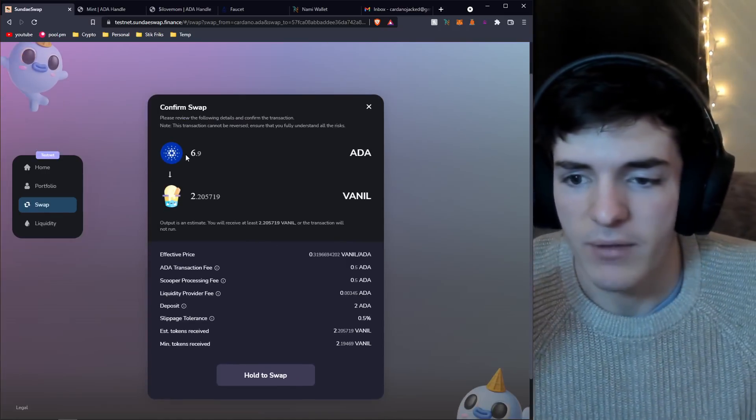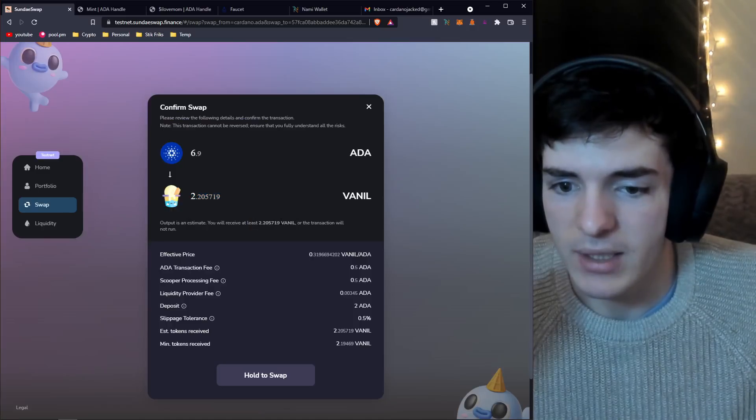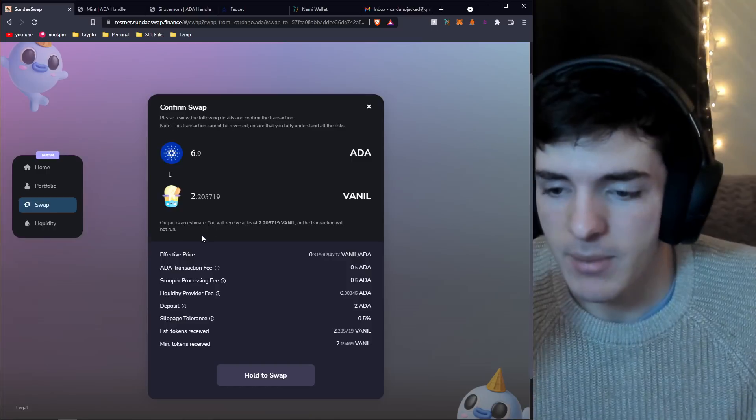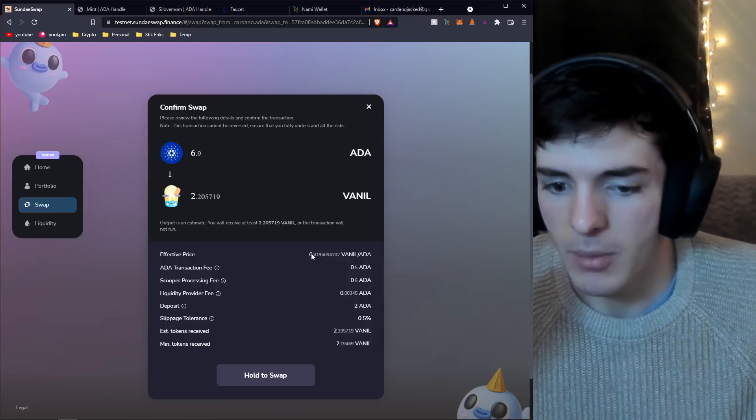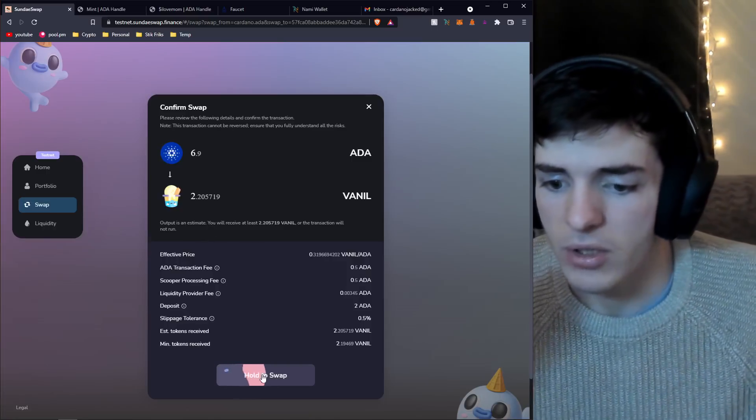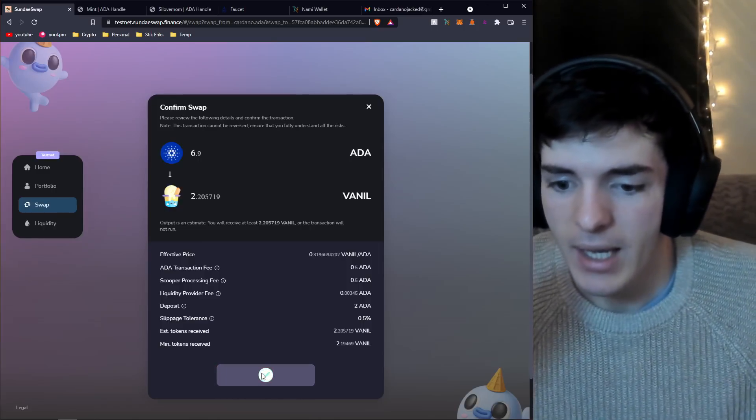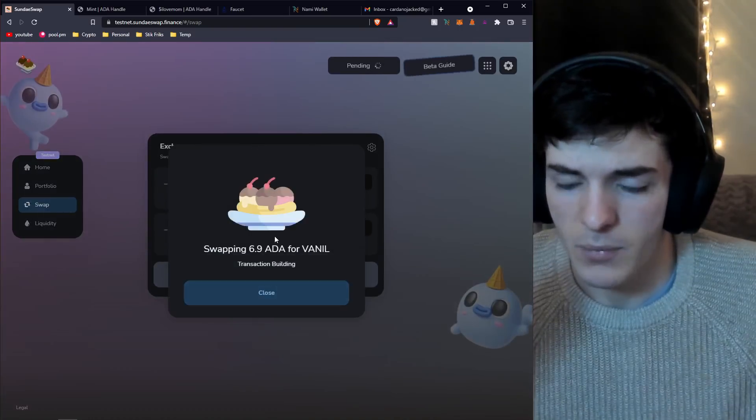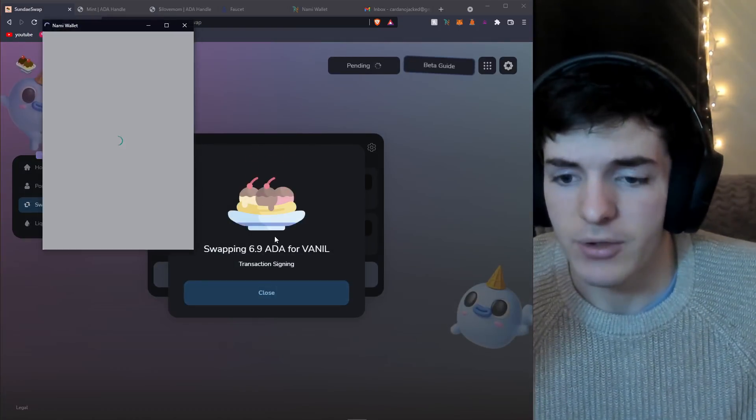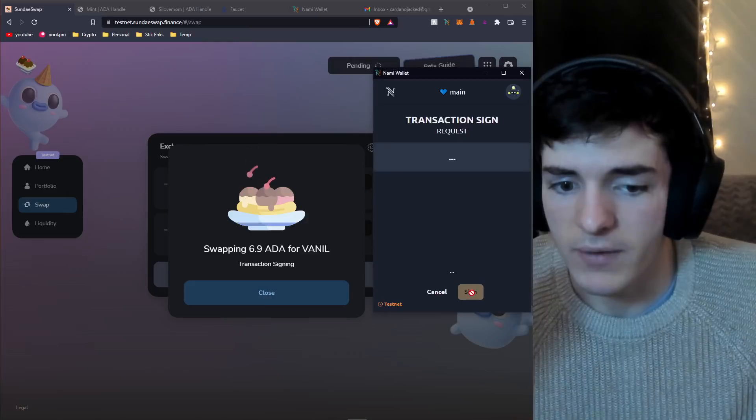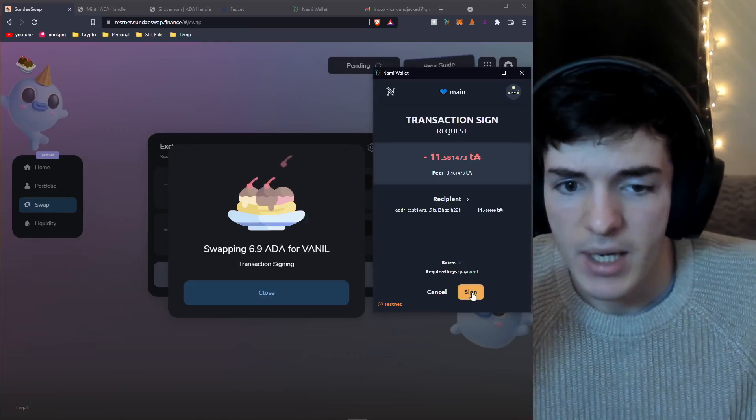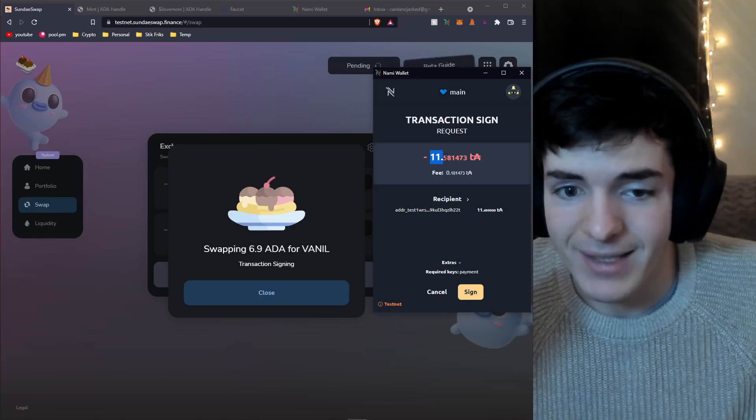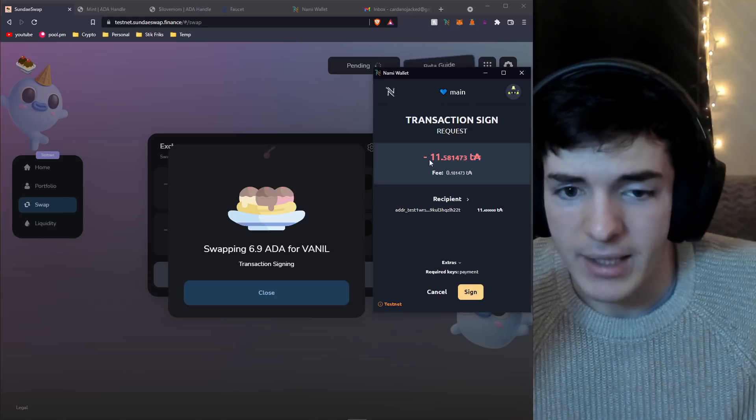Let's say I want to get some vanilla. We'll put in 6.9 ADA and we're going to get 2.2. There's slippage, but to be honest it doesn't matter on the test network. We're just going to swap anyways. Let's press the swap button.